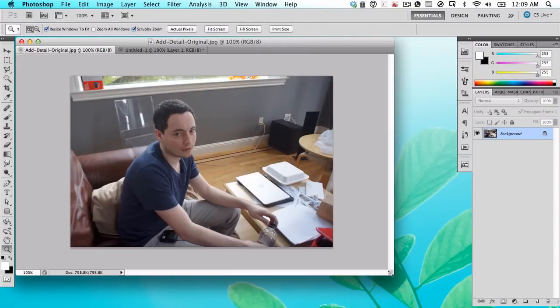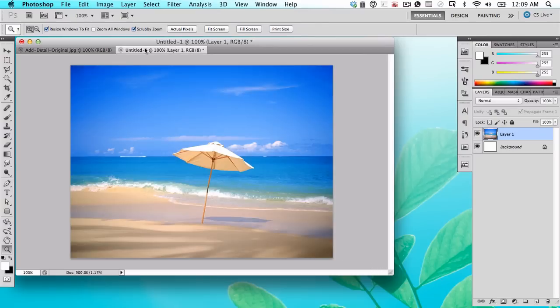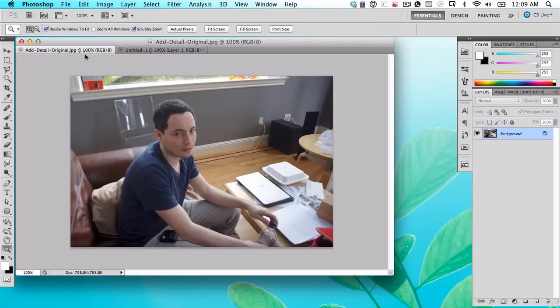Look how happy I am. I'm just sitting on the couch having such a great time, getting my photo taken. It's a great day. Maybe I'd be happier if I was on a tropical beach or something. Well, I can be because this is a computer and we're in Photoshop.